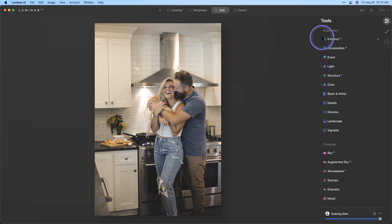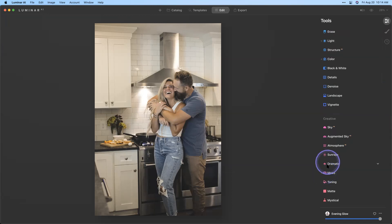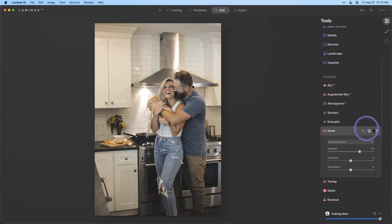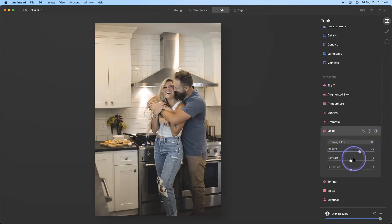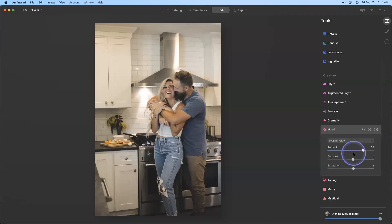Some of these tools already have a little dot next to them — that means the template we applied is putting those things into play. We can see how they're used and modify them if necessary, and add other tools. The first one I want to look at is the Mood tool, which adds that particular color toning. We can turn it off and back on, then adjust the amount, contrast, and saturation — boost the saturation a little bit, pull up a little more on the contrast and the amount. That looks really, really nice.